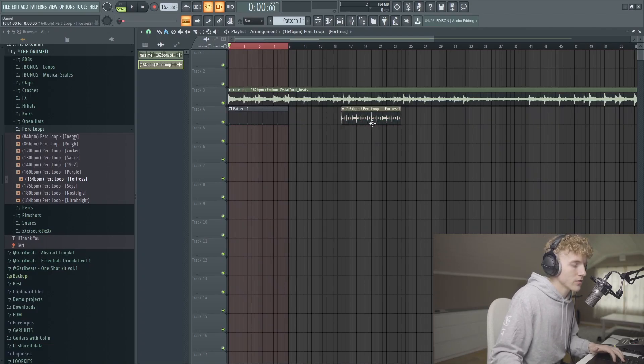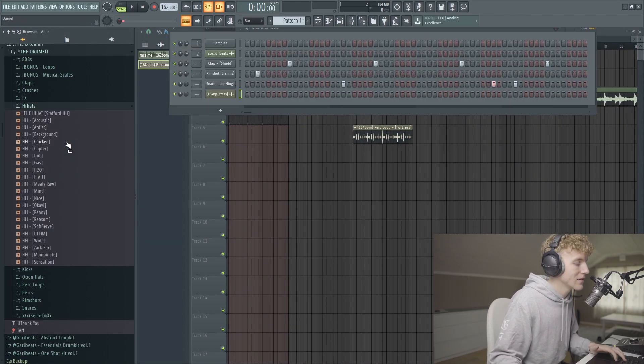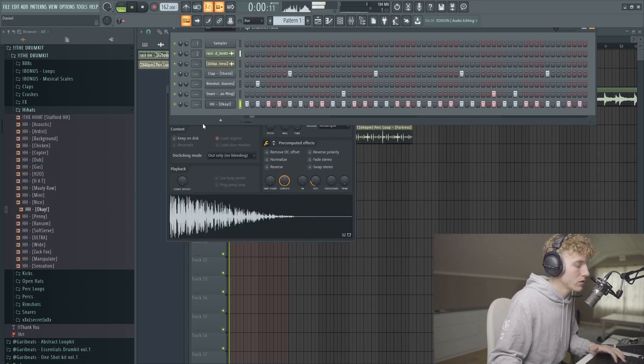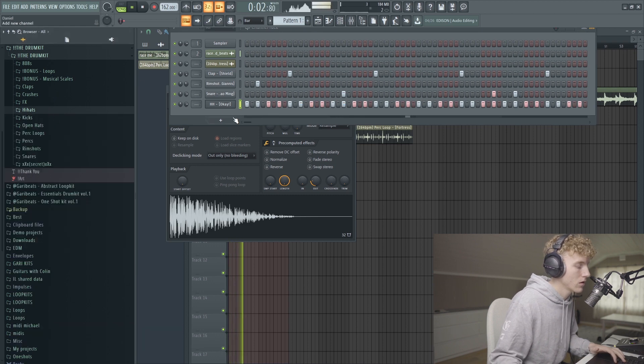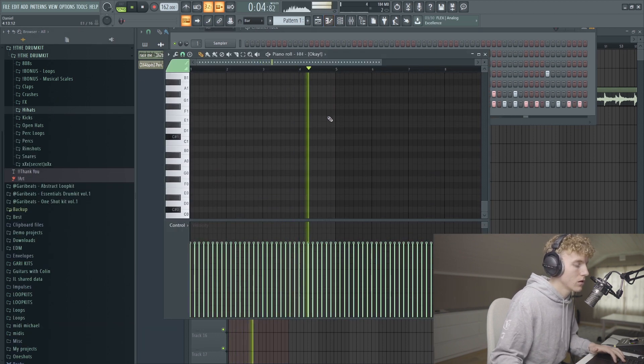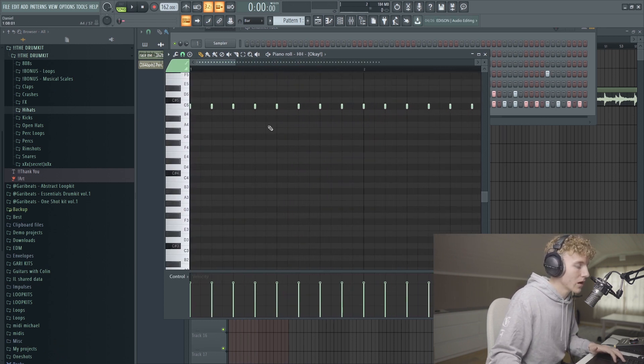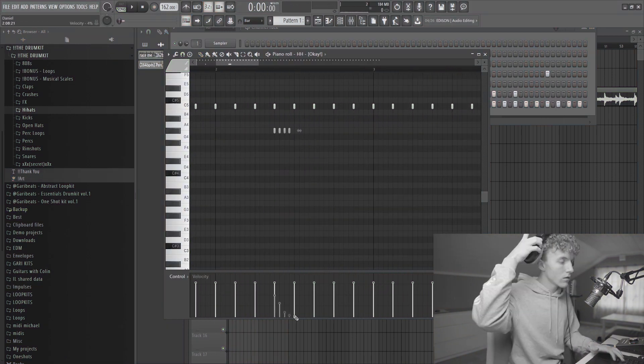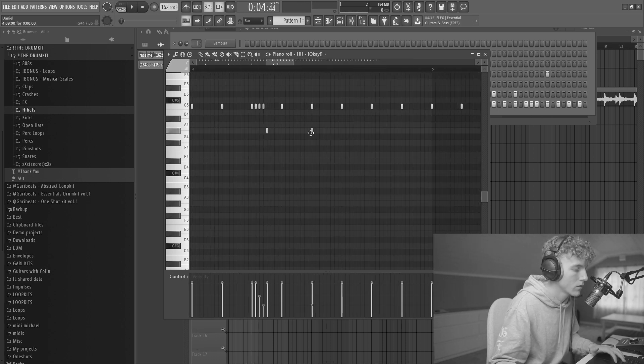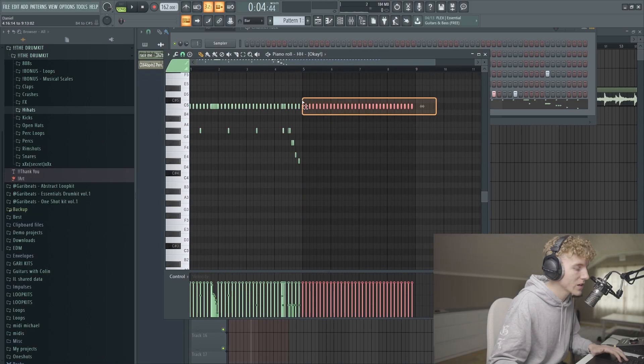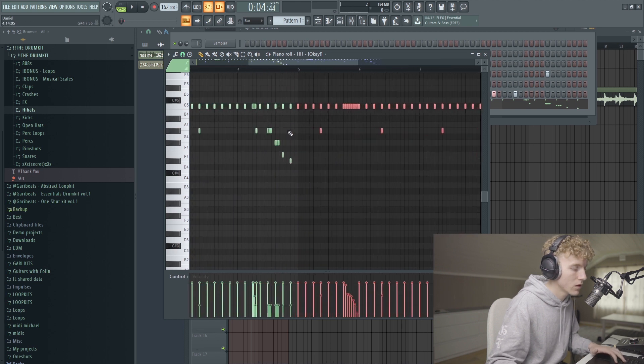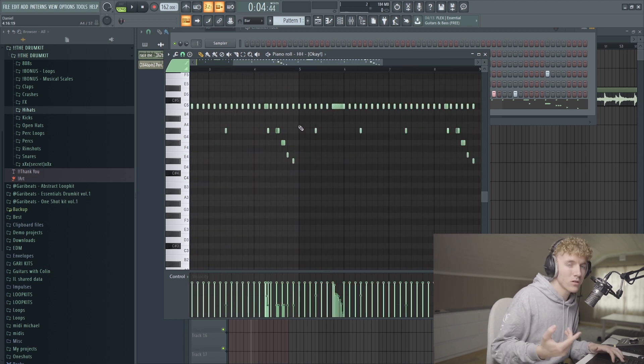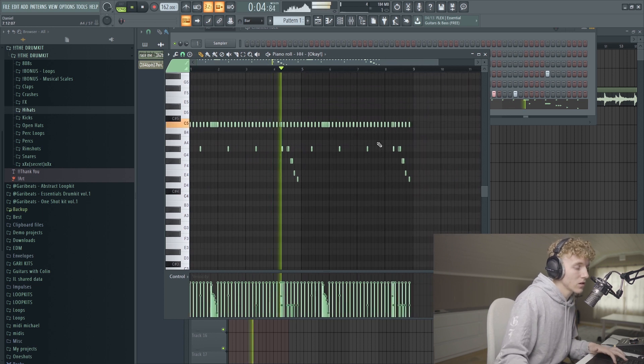Alright, let's get some hi-hats going. Let's get like a two-step pattern. Alright, let's get some hi-hat rolls. Let's actually copy over the pattern. I think we're good with the hi-hats right now, this is how it sounded.